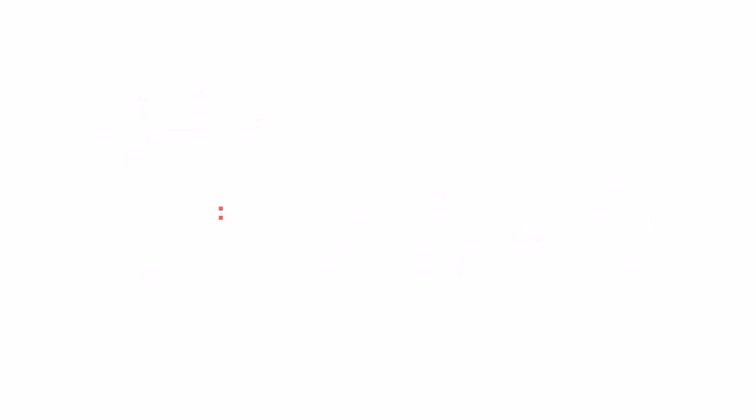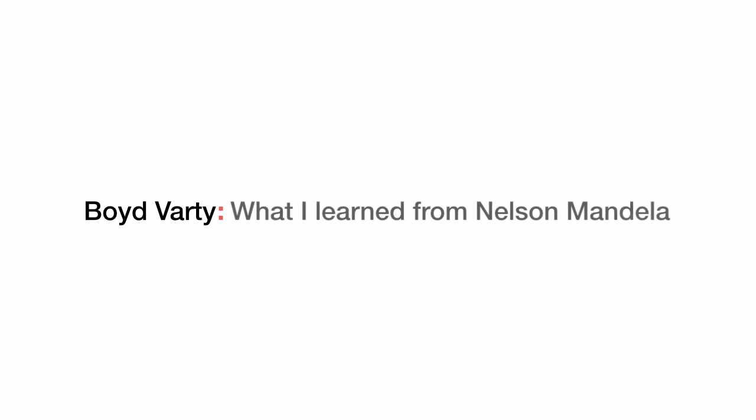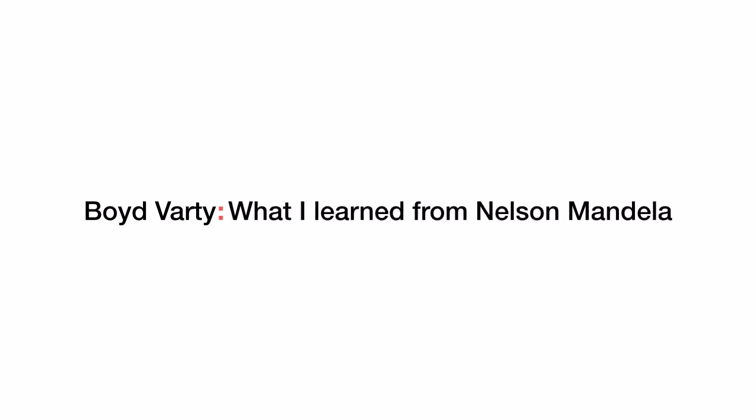While searching for TED Talks, go with just the speaker's name or just the title, or remove the colon from the full title like this. If you search for the full title with the colon in it, it may sometimes trip up the system so you won't get any results.